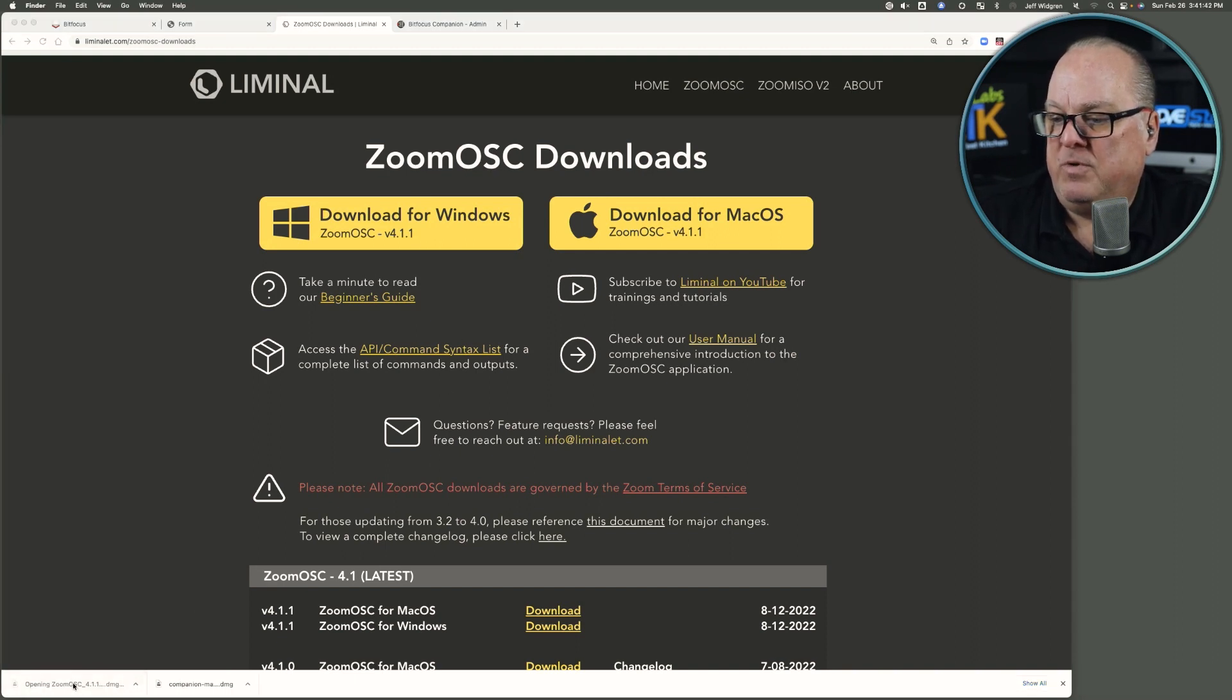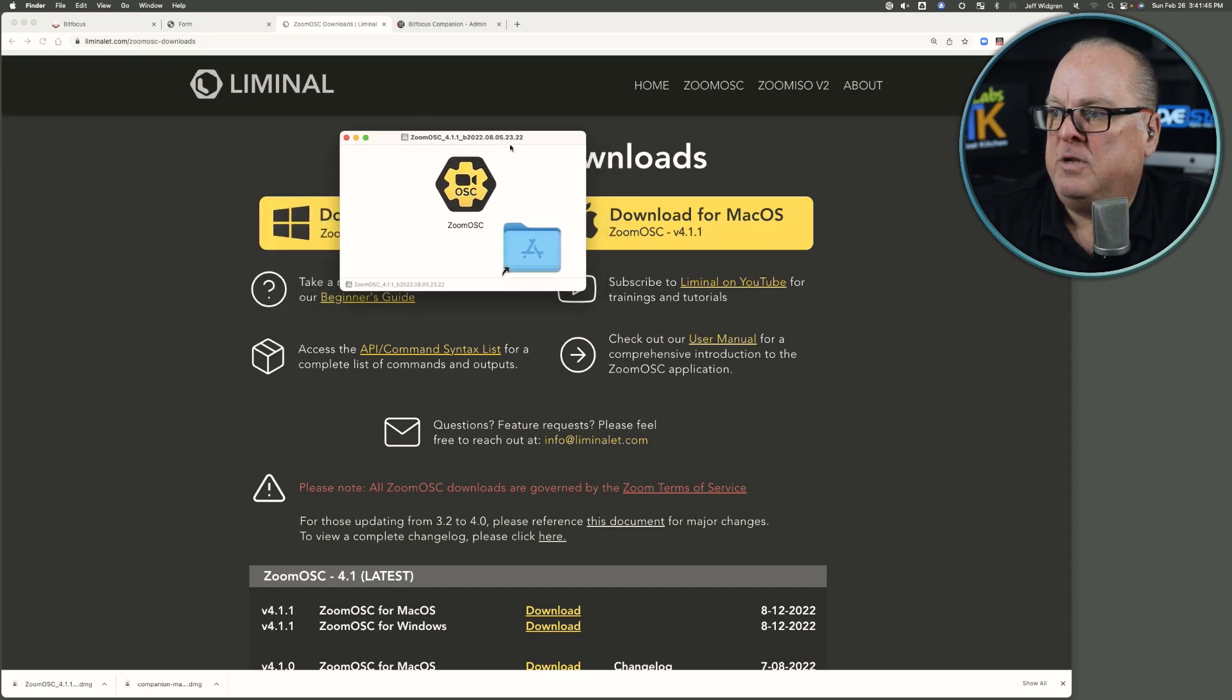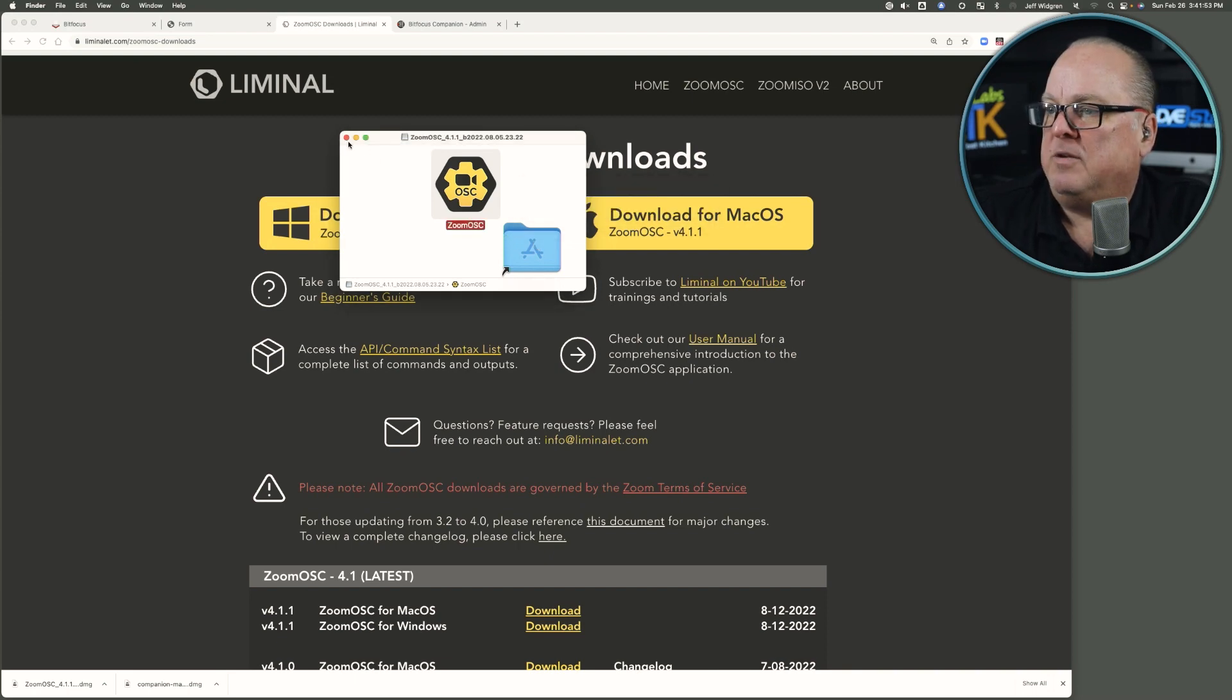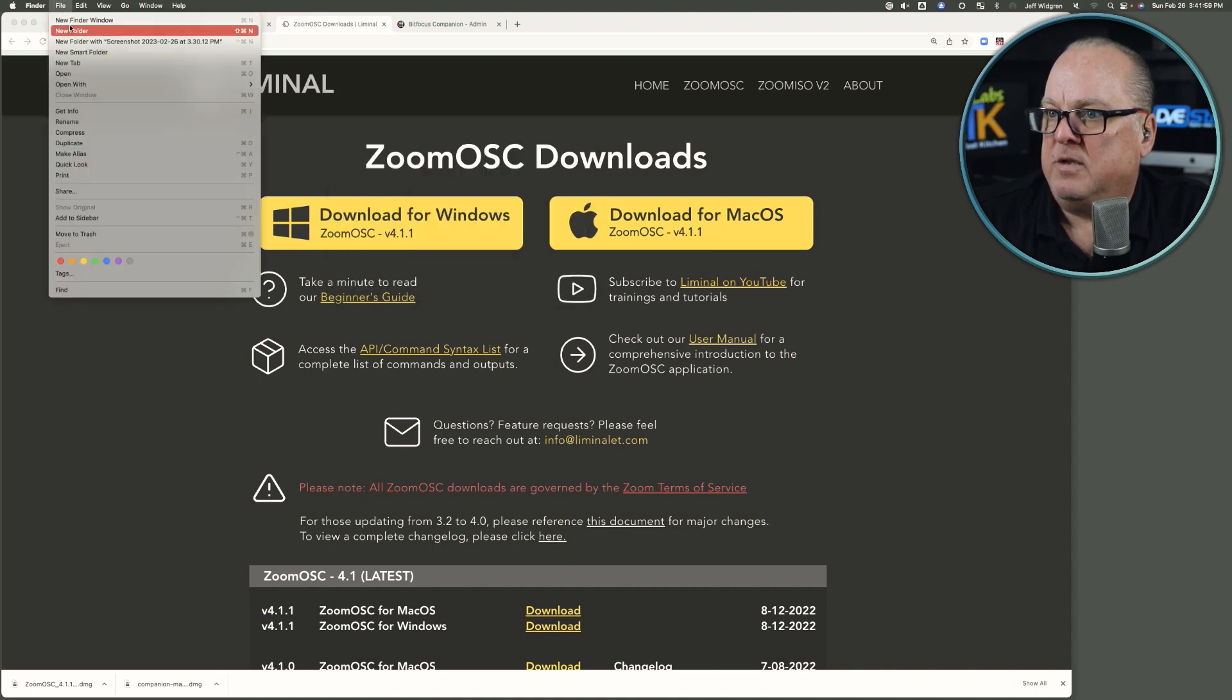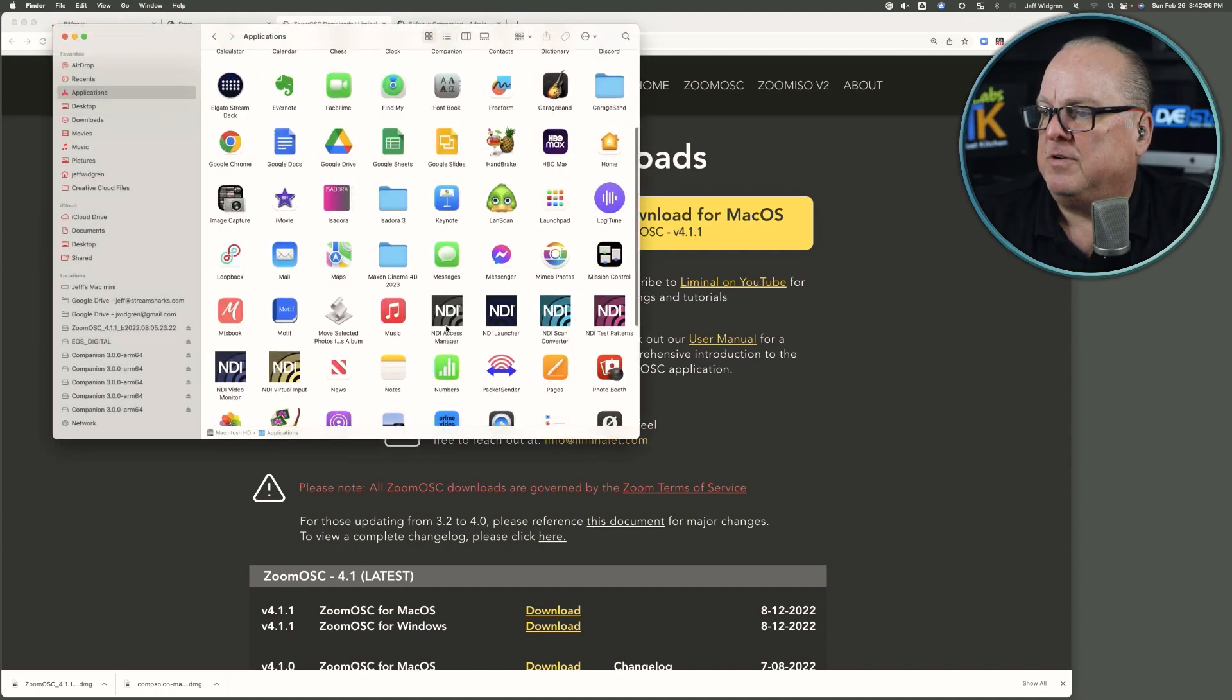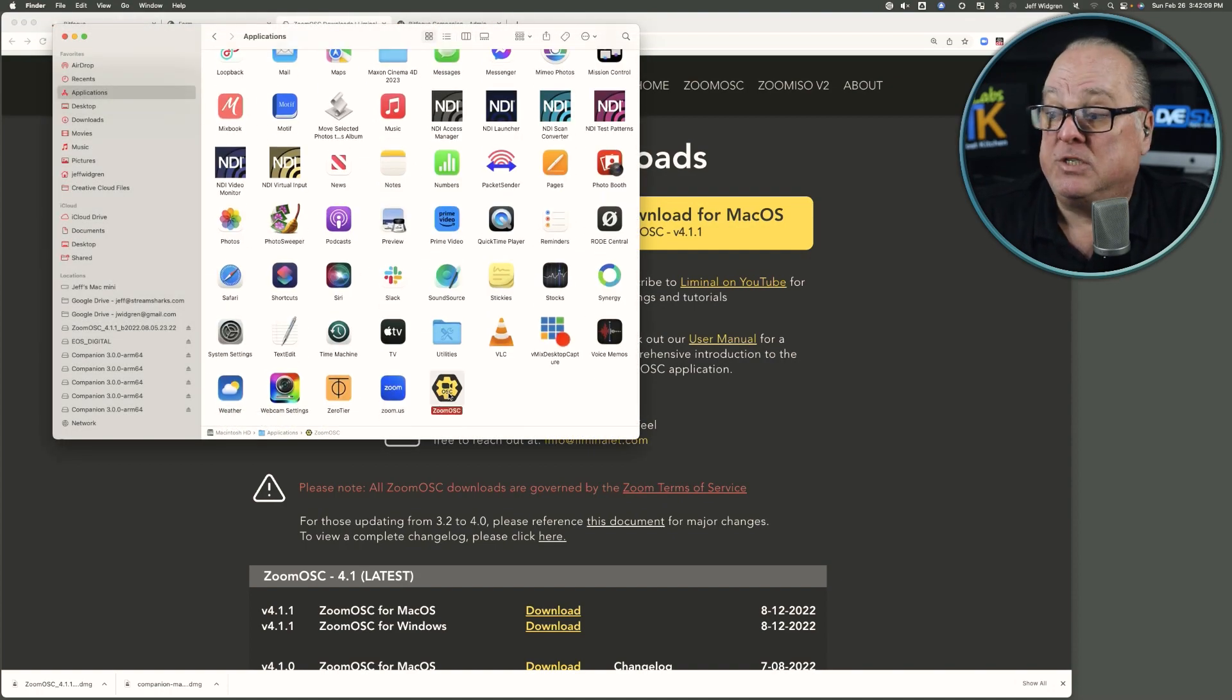We can open it up. And when we do, we can simply drag Zoom OSC into the applications folder, let it do its install. And with that, then we can take a look at the applications folder. And in the applications folder, you'll see that Zoom OSC is now installed.